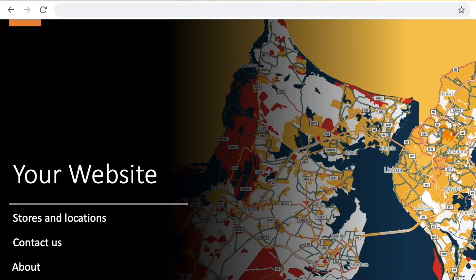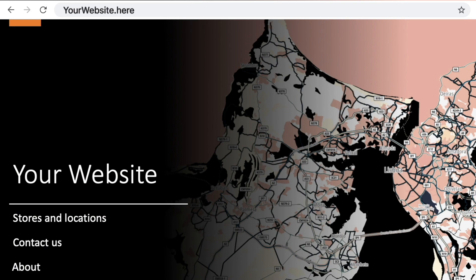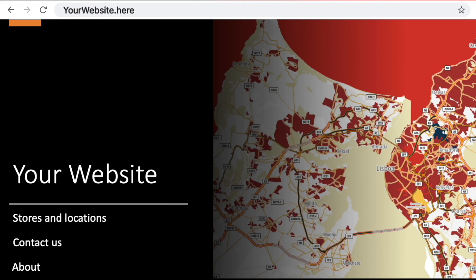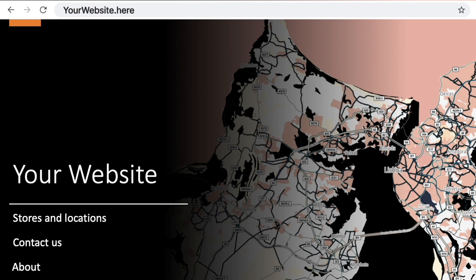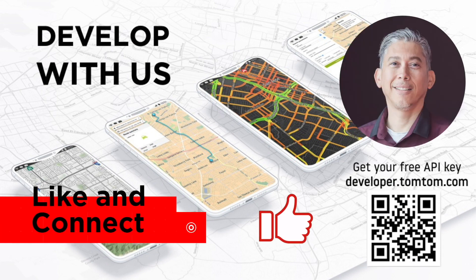If your brand has a specific set of colors that define the look and feel of your website, now you can change your maps to match. Check the source code of this demo on GitHub. The link is in the description. And that was all for today. Thank you for watching and happy mapping!